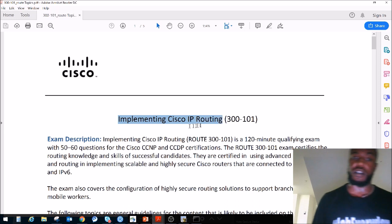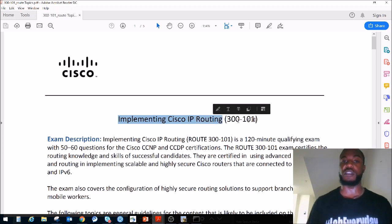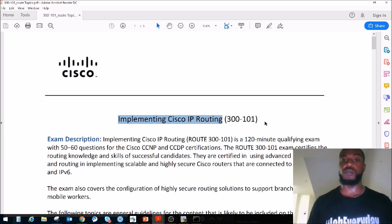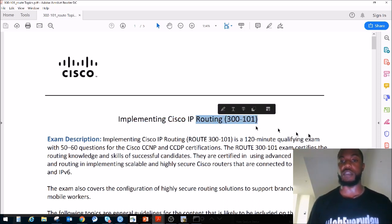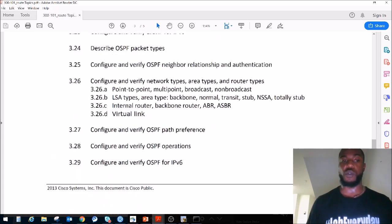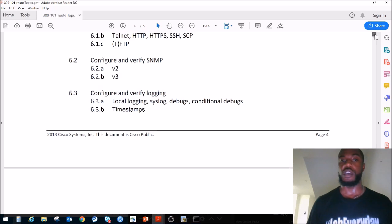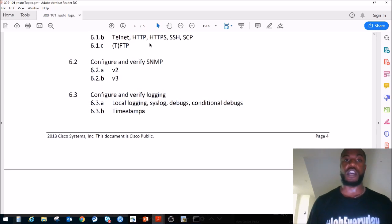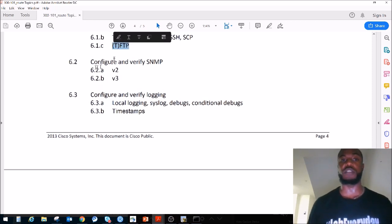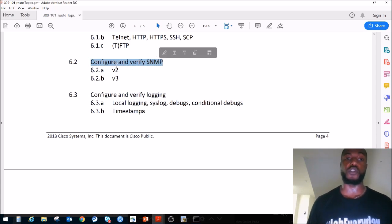This is the exam topics for Implementing Cisco IP Routing, exam code 300-101, which will be 300-401 in the future. We just covered TFTP — Trivial File Transfer Protocol — and today we're going to be doing configuring and verifying SNMP version 2.